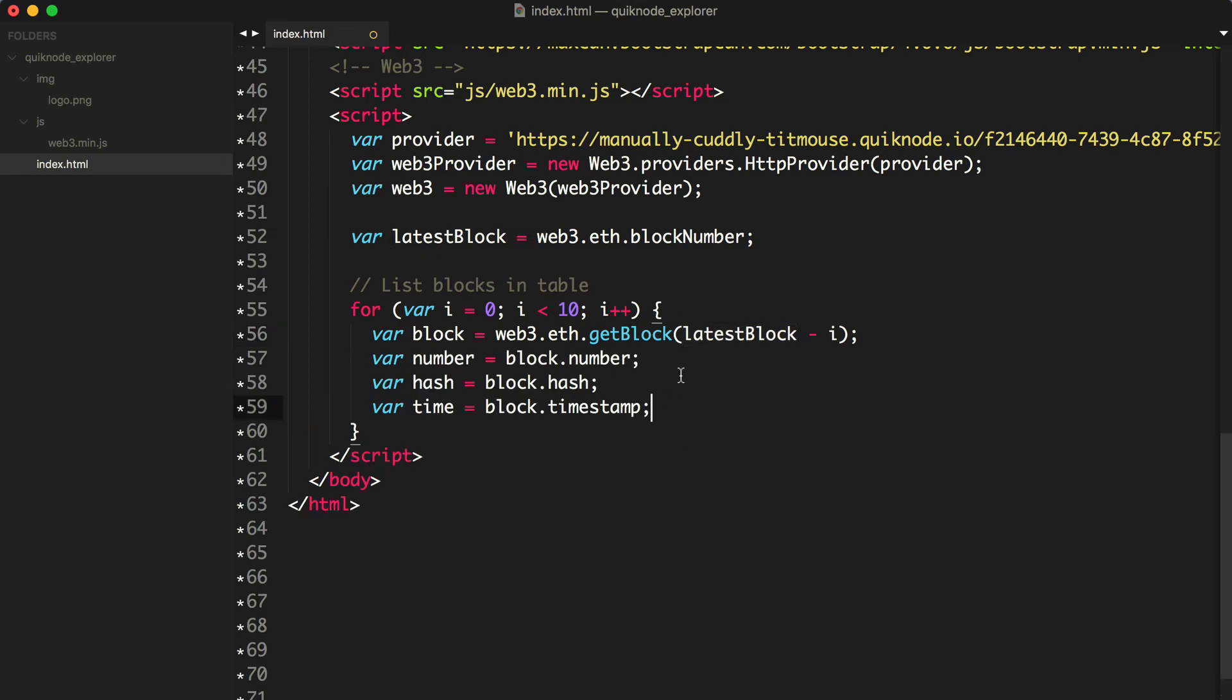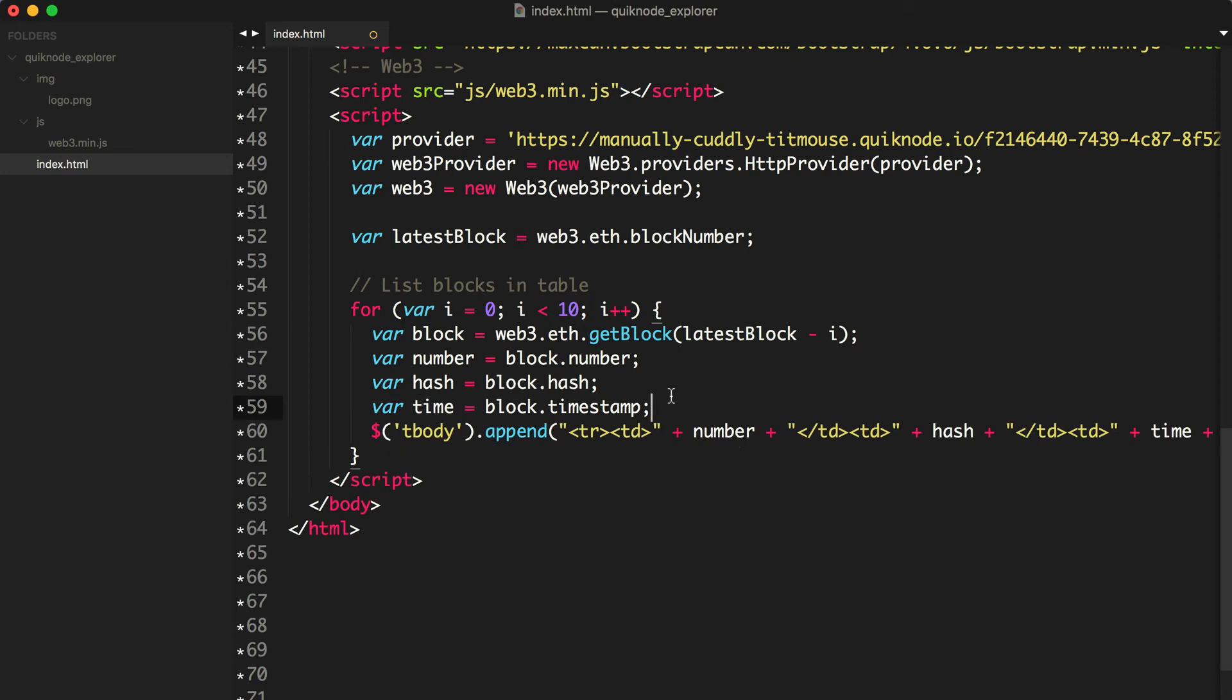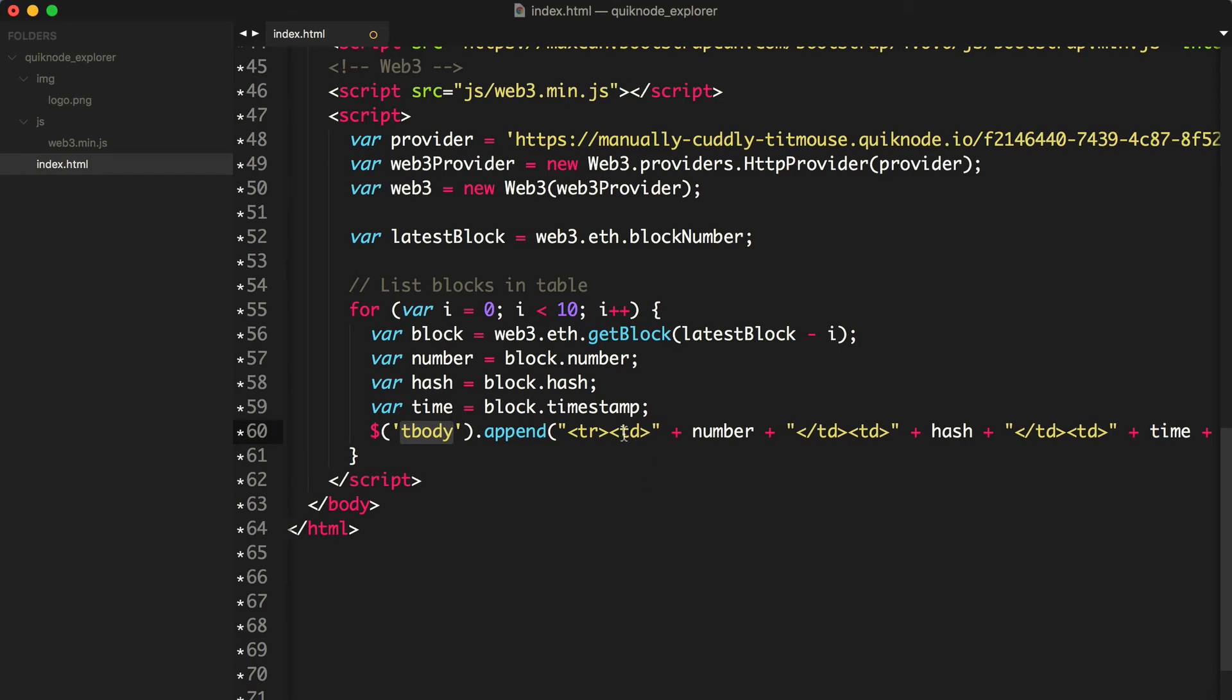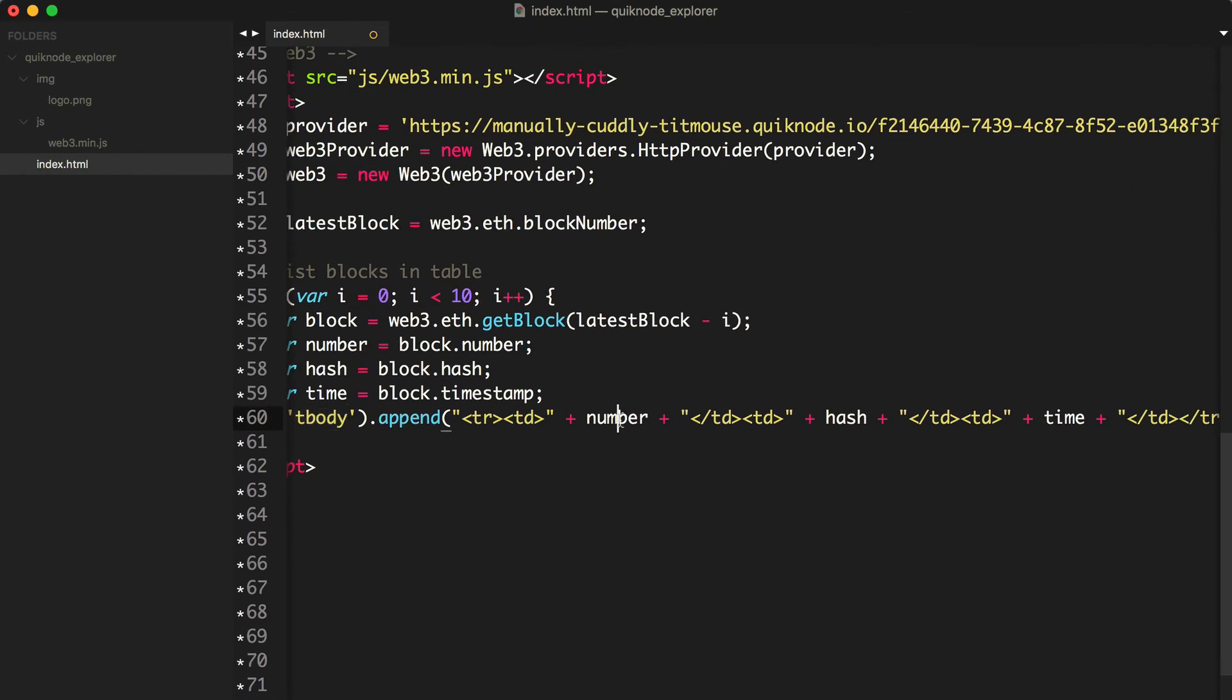I'm going to set some of the block data to variables so that we can render these out on the table in a nice and clean fashion. First, I'm going to get the block number. Next, I'll get the block hash. And last, I'll get the block timestamp. Lastly, I'm going to take all that data that we just read and append a table row for each block where we'll list the number, the hash, and the timestamp that we just stored here.